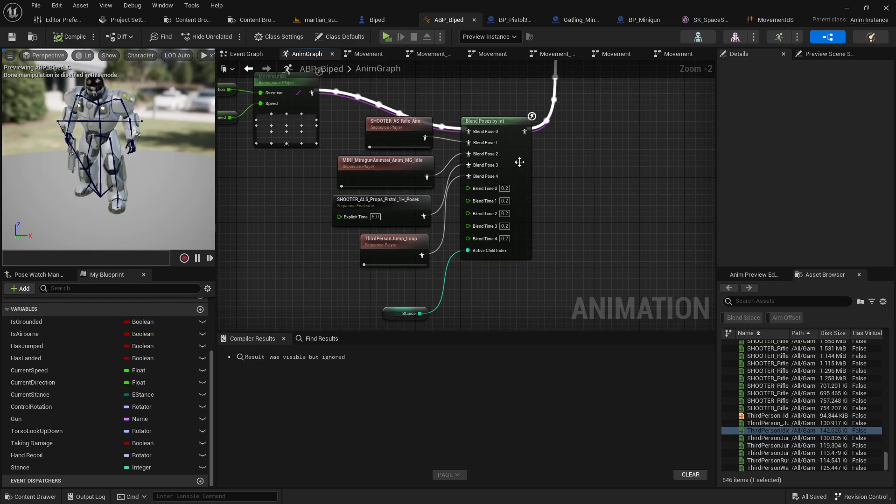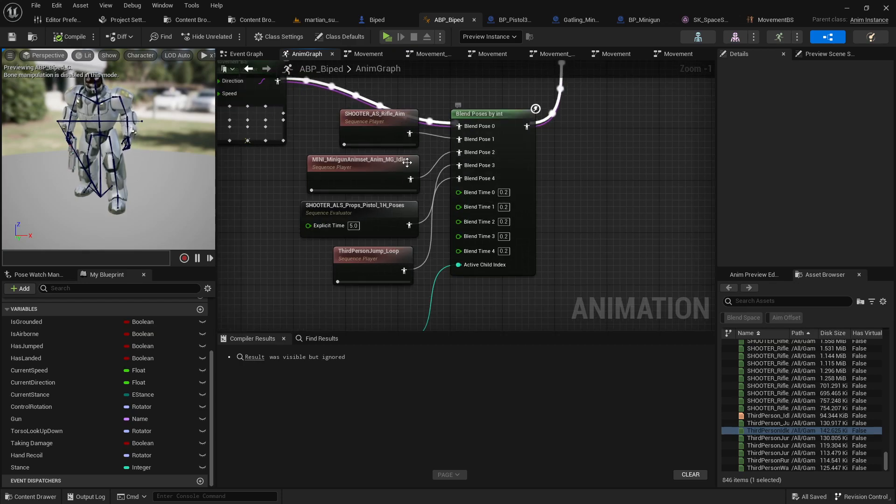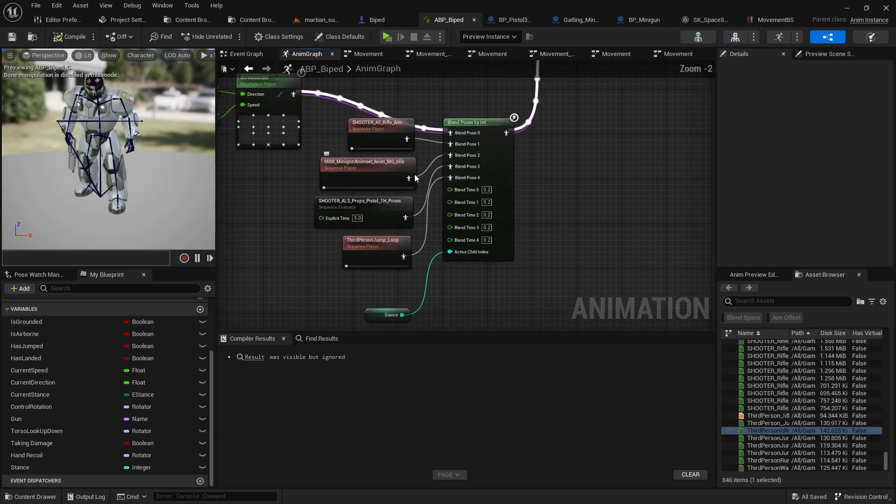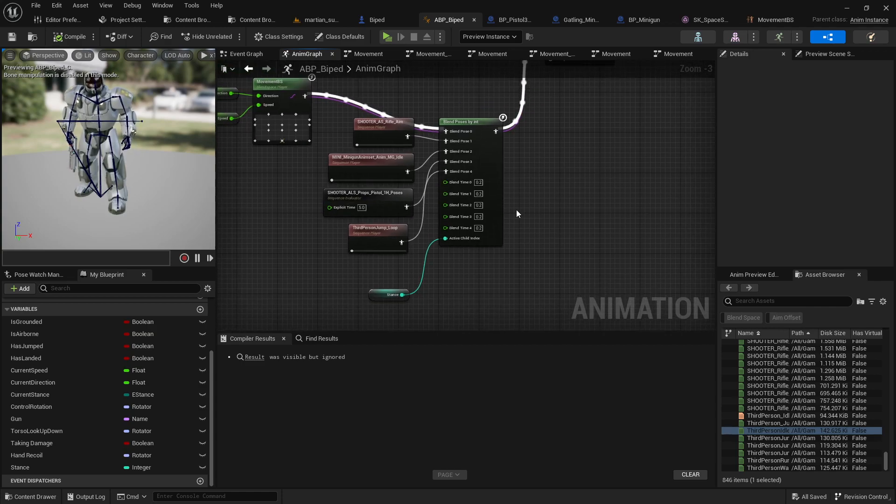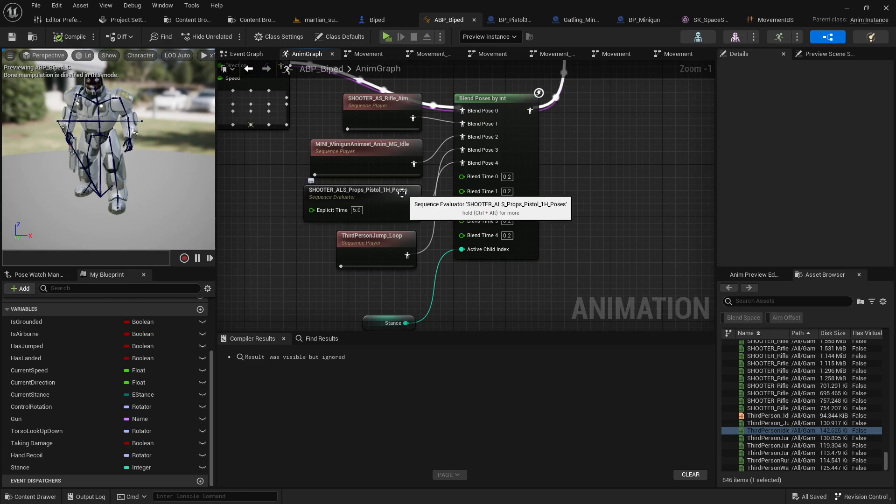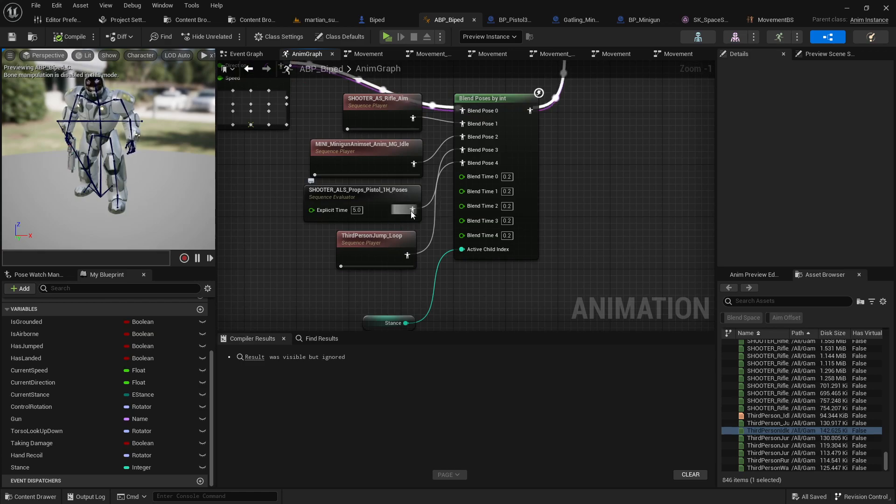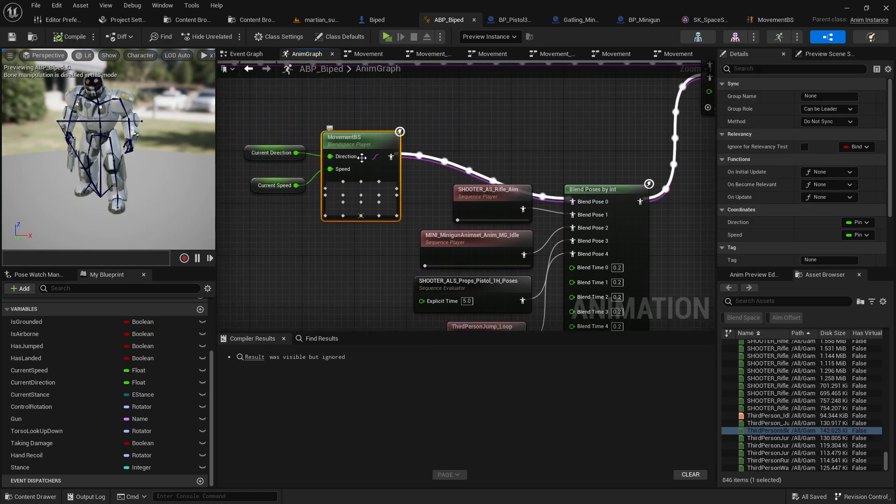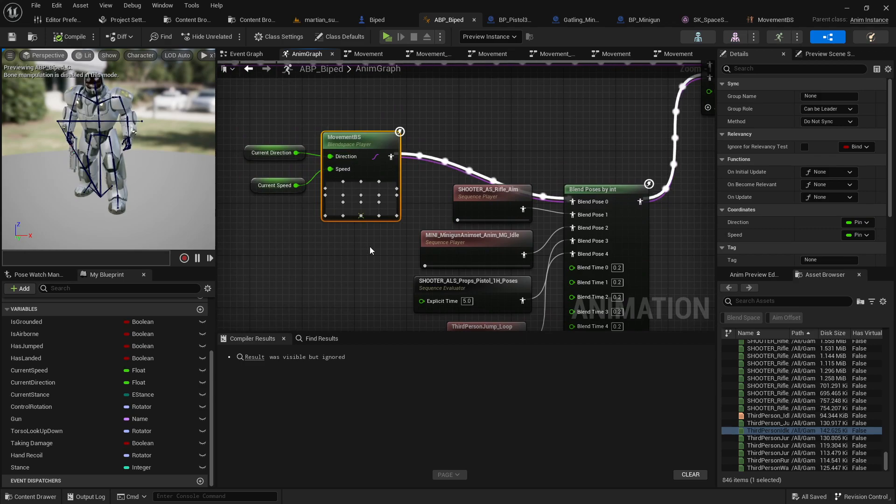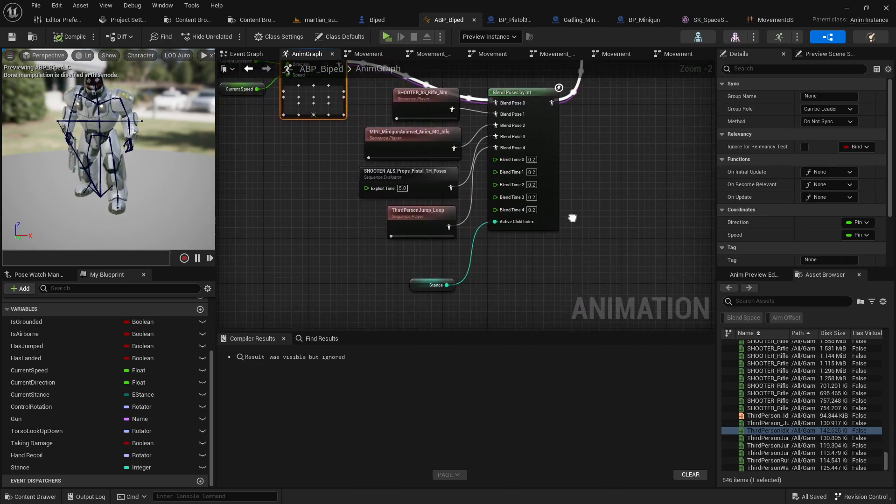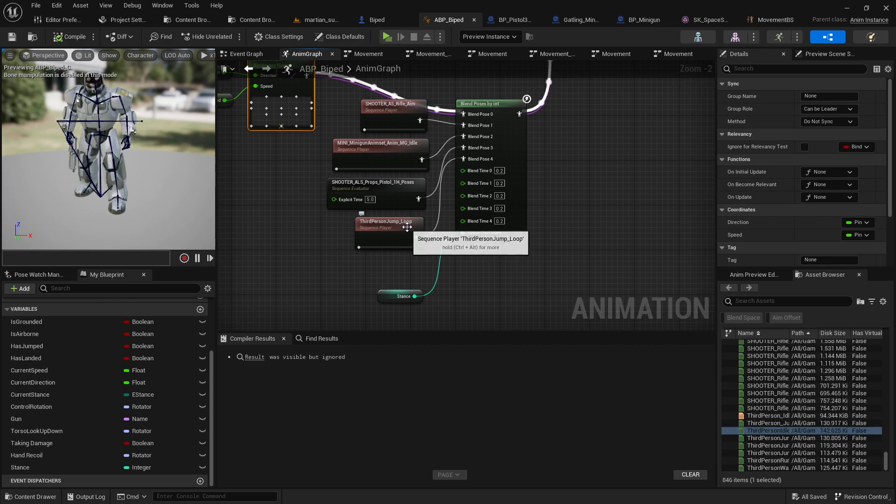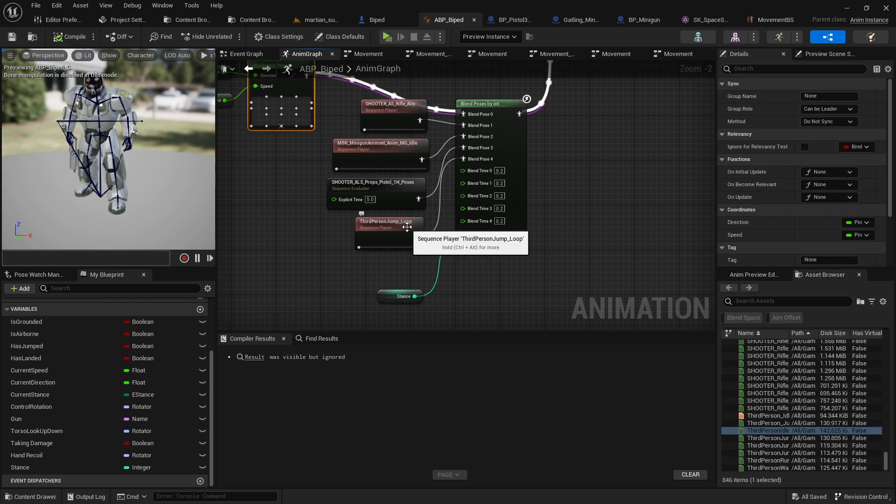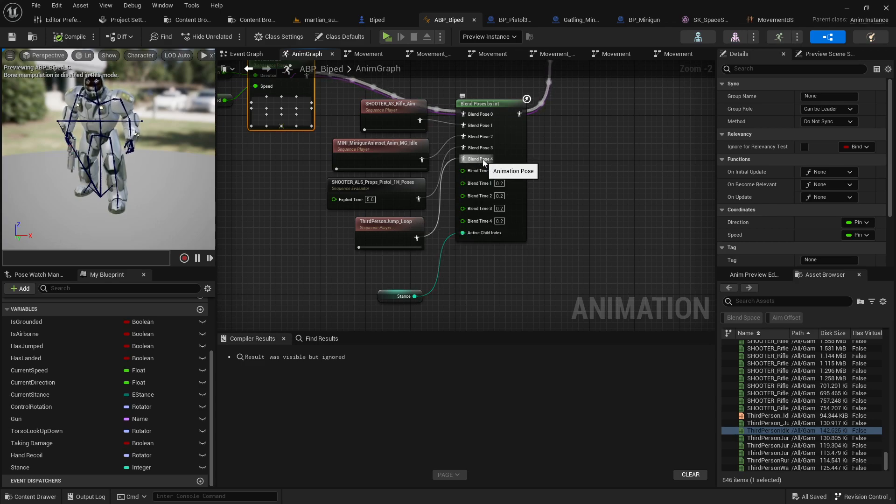So now if the stance is one, it will blend the rifle. If the stance is two, it will blend the minigun, etc. If there's no stance plugged in, if stance is zero or empty, it will plug in the basic movement blend space, which is pose zero over here. And if the player is currently airborne or has jumped, I'm going to go into blend space four.